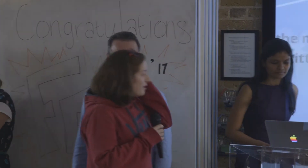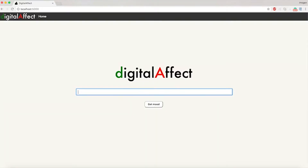And Imogen will now walk us through a demo of the app. With our app, you can type in your search query and then click 'get mood.'